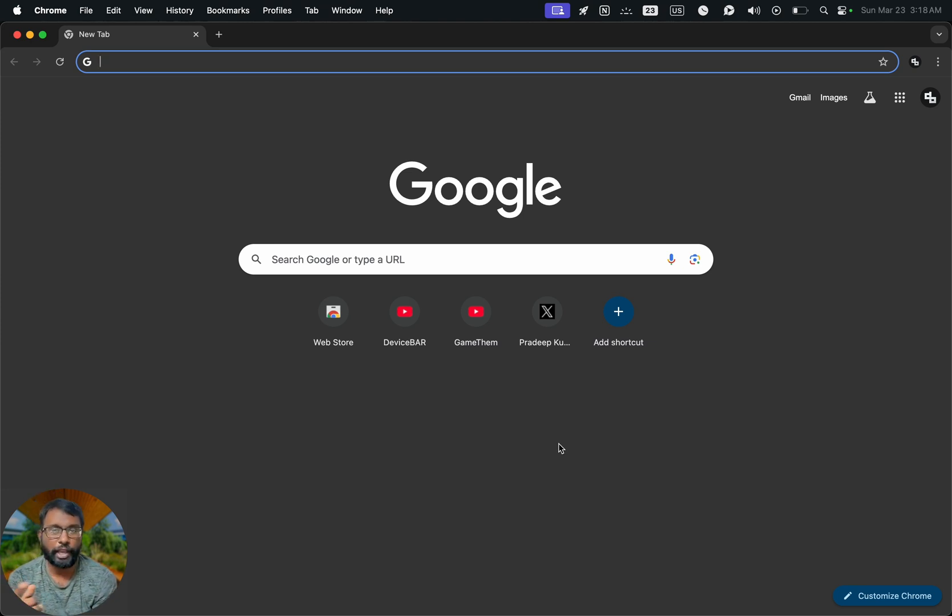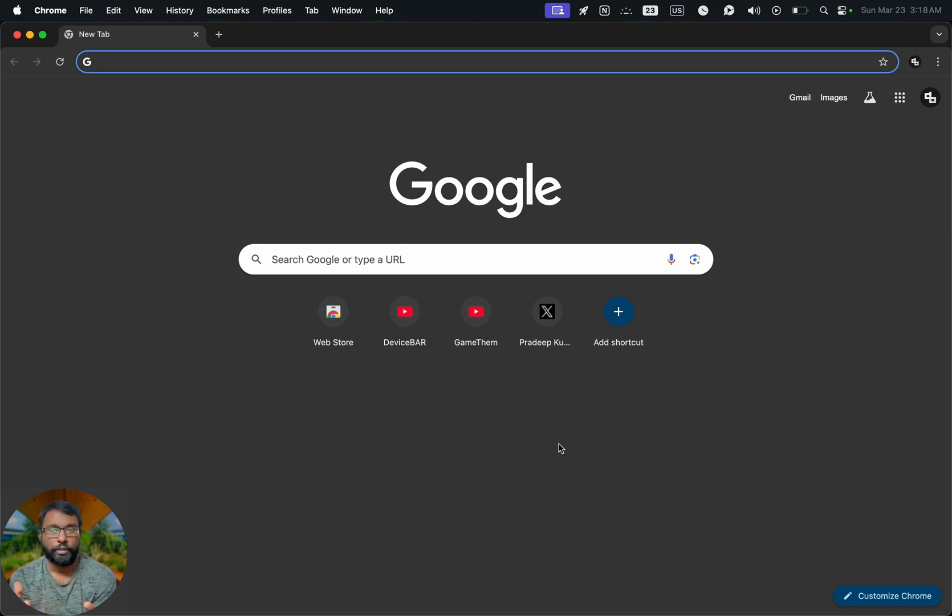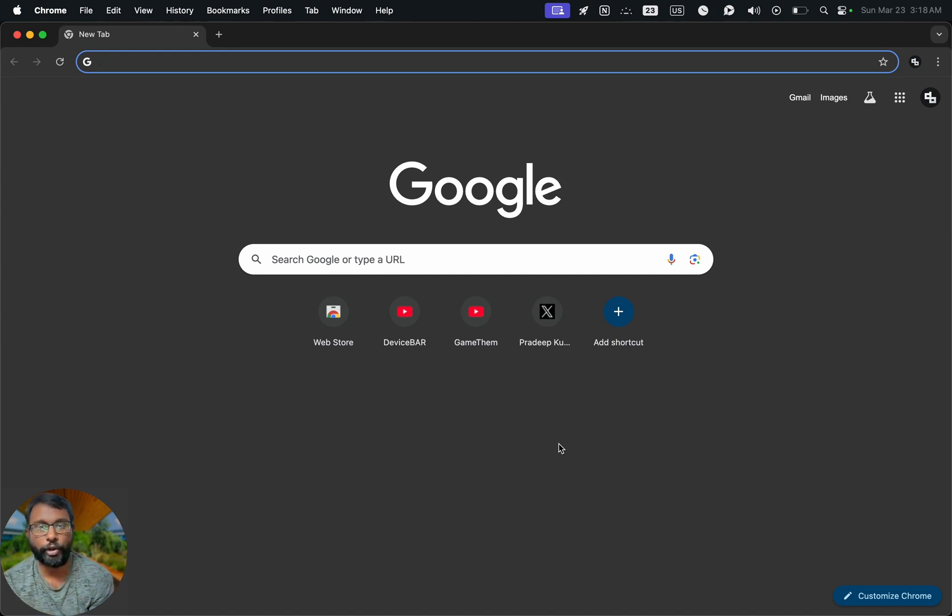Also, if we have kids around and if they have access to our laptop, then this will be really helpful to avoid any accidental exposure to such content.